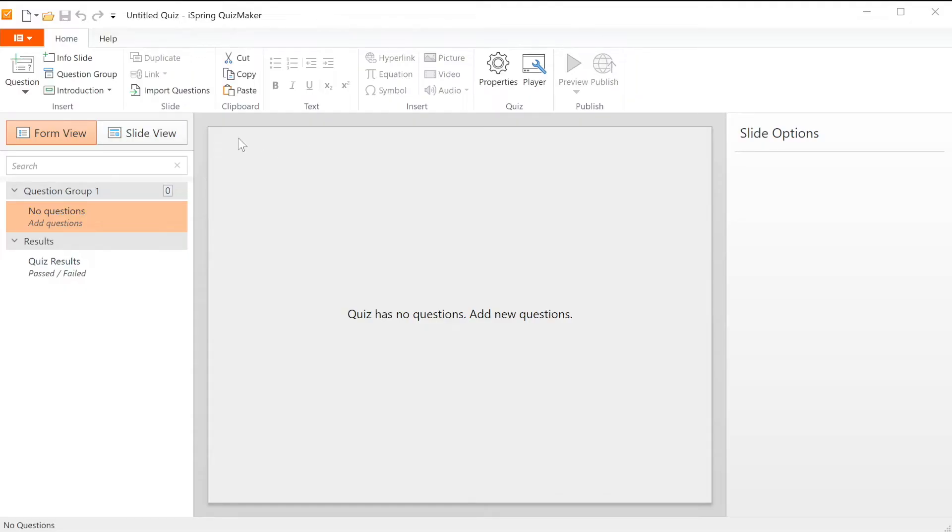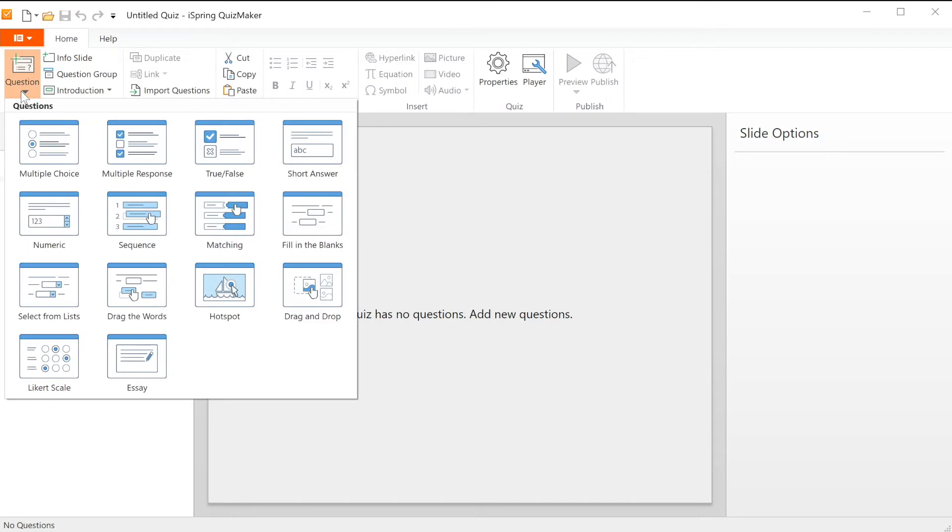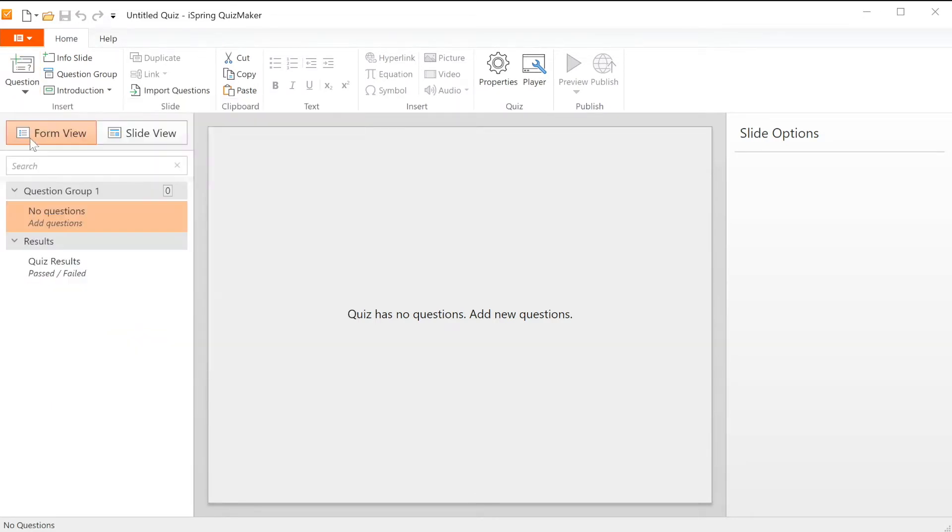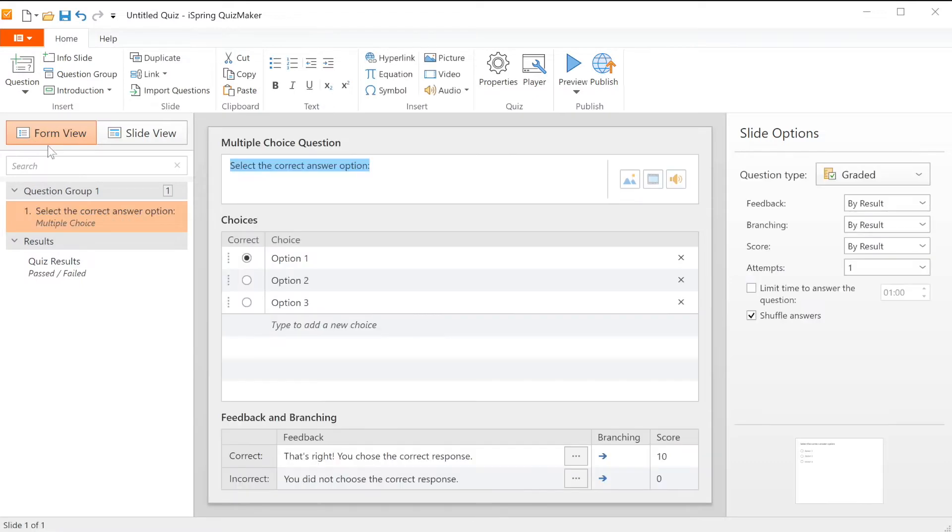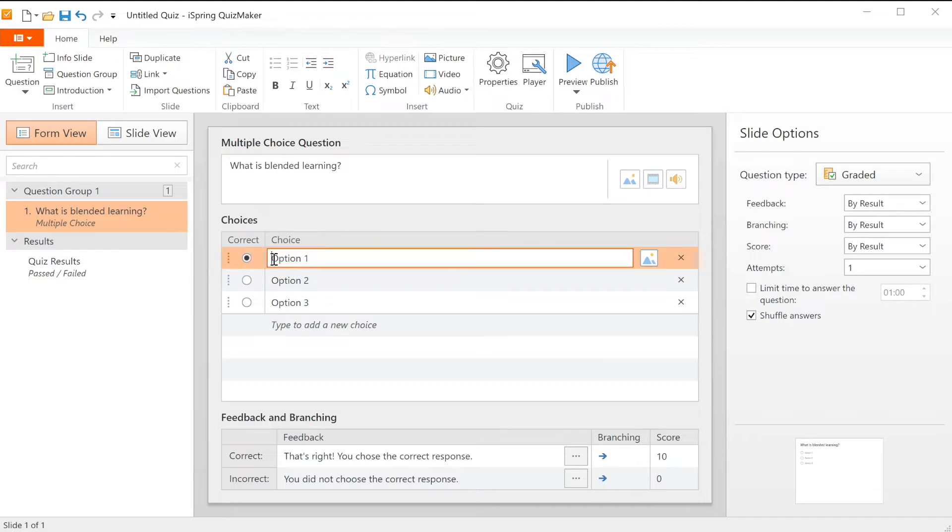Up here you can add new questions. There are 14 question templates to choose from. Let's start with a classic multiple choice question. Right here in form view it's super easy to add your question and some answer choices.